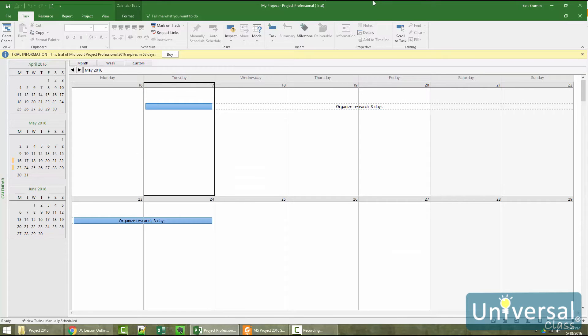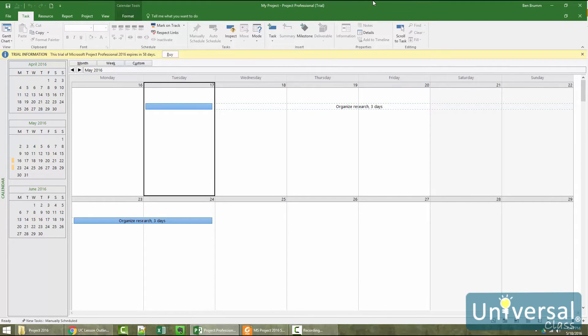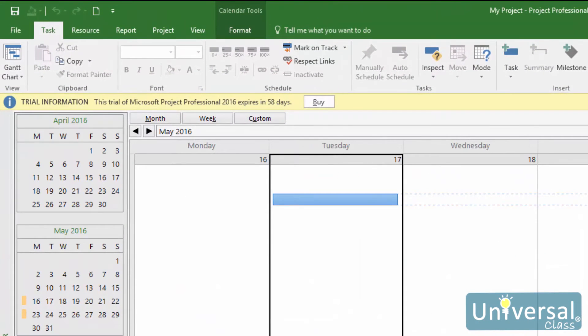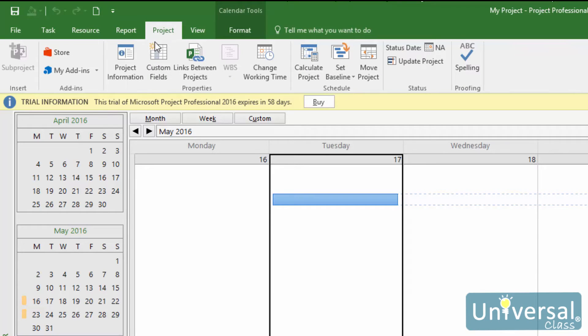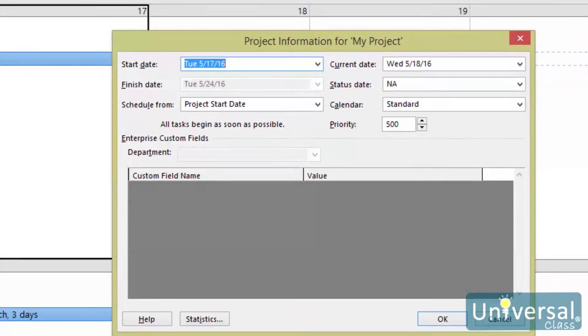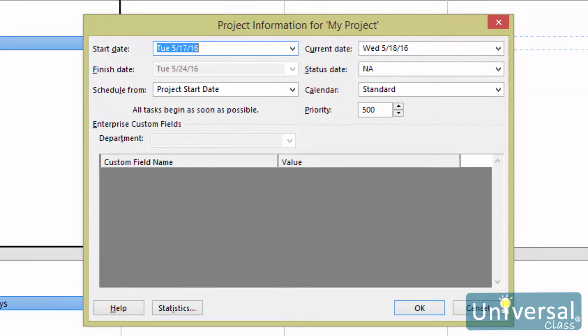To start with, let's open the project calendar, which is different from the calendar view. Remember, this is where we choose the base calendar that we'll use for a project. To access the project calendar, go to the Project tab, then click on the project information button. You'll see this dialog box appear.